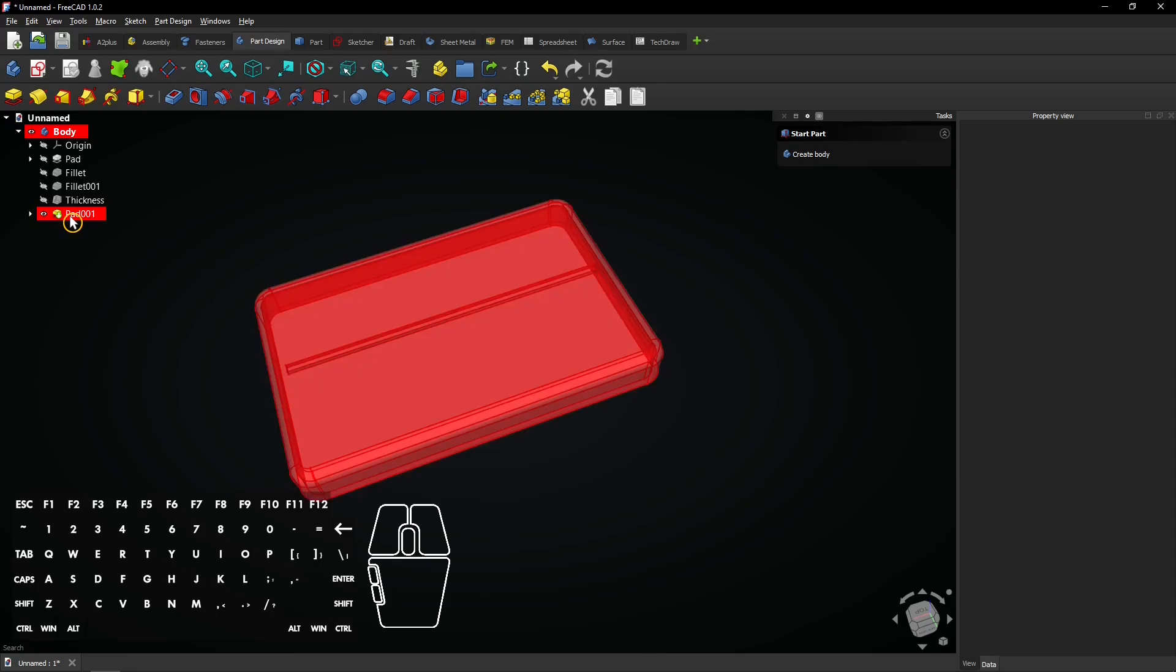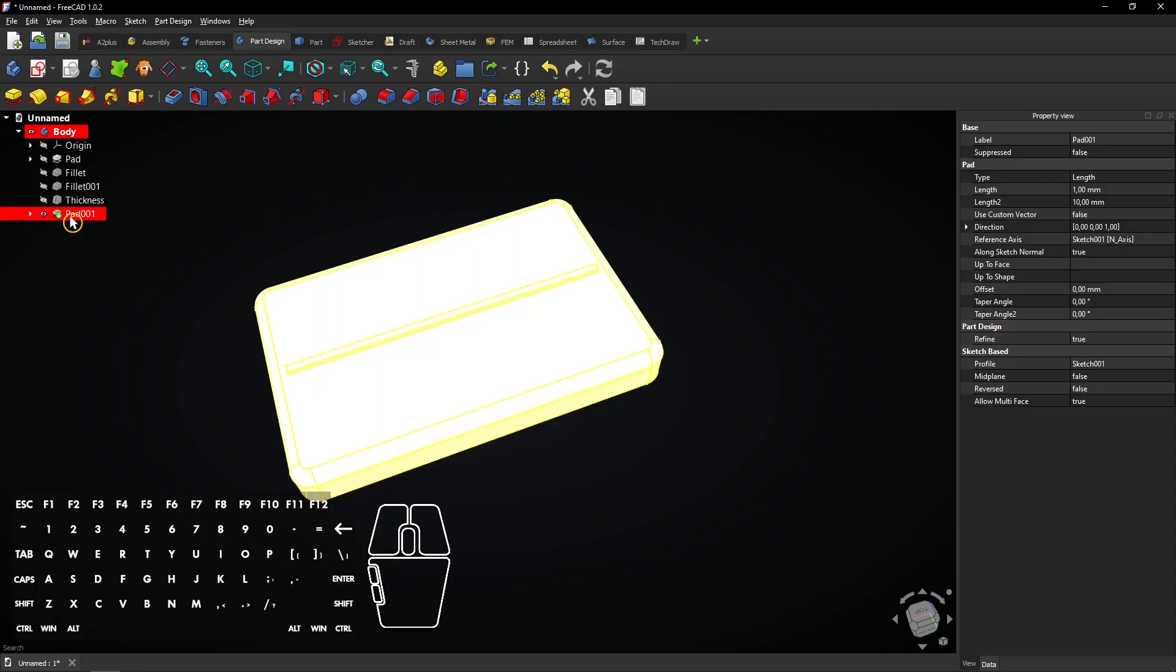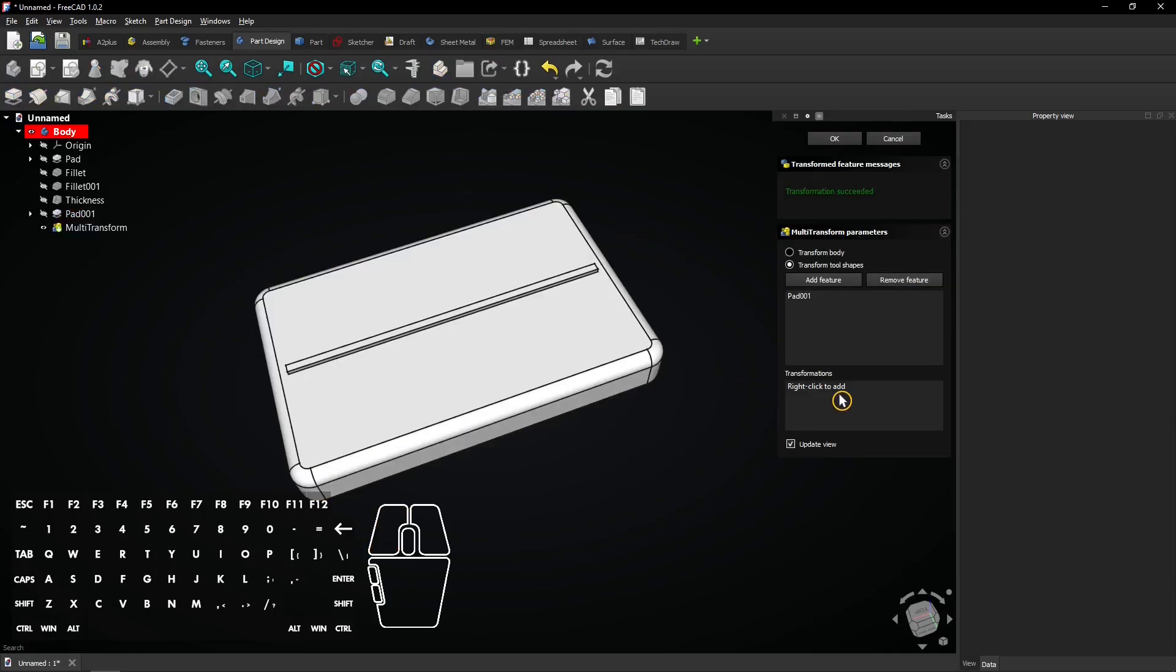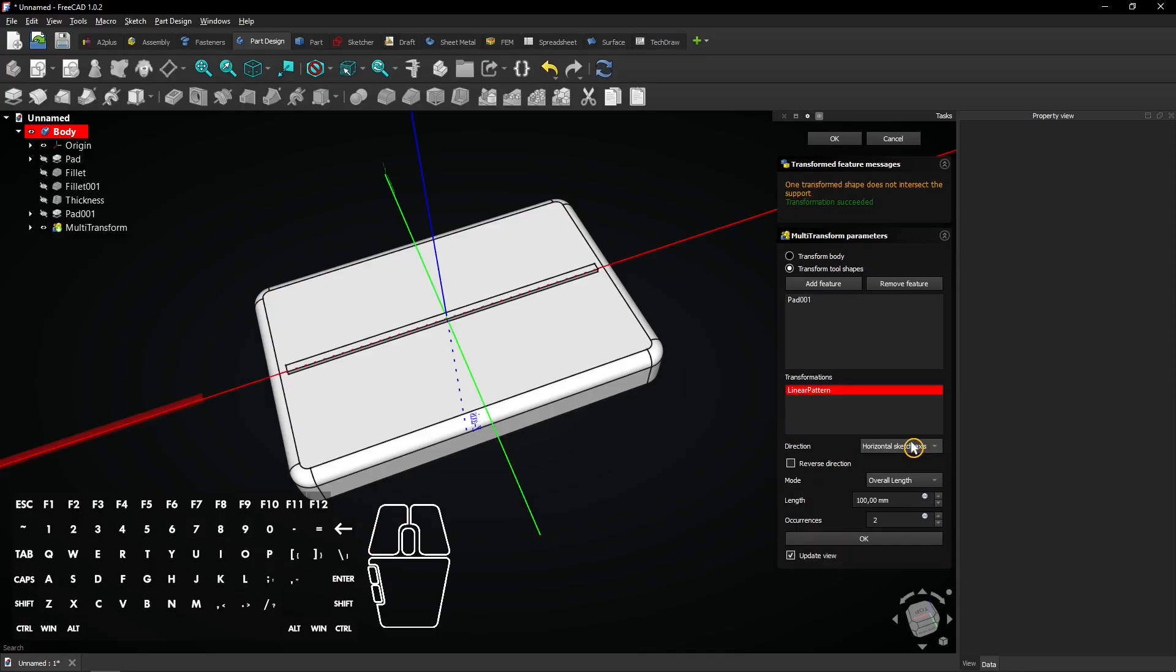Select the extrusion and go to the Multi-Transform tool. Right click here and add a linear pattern.